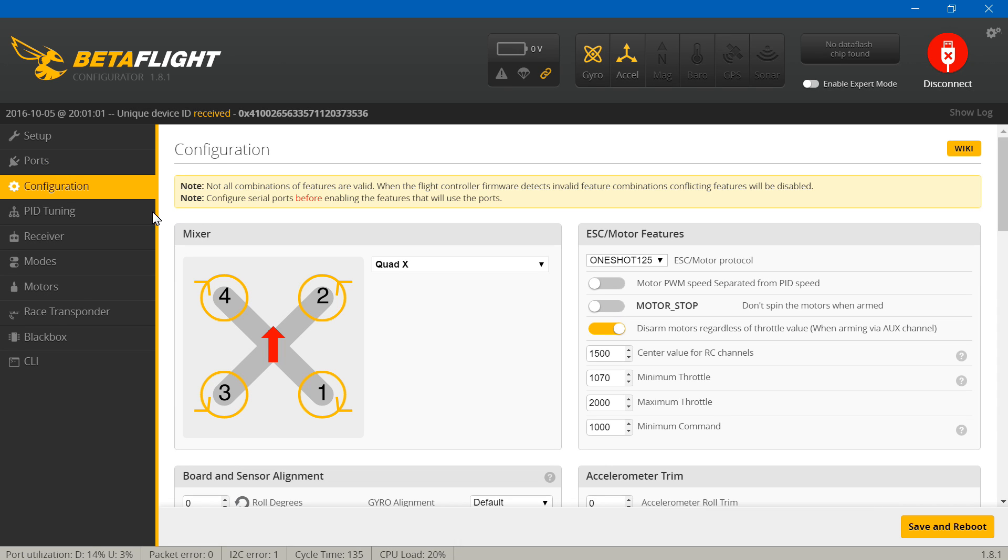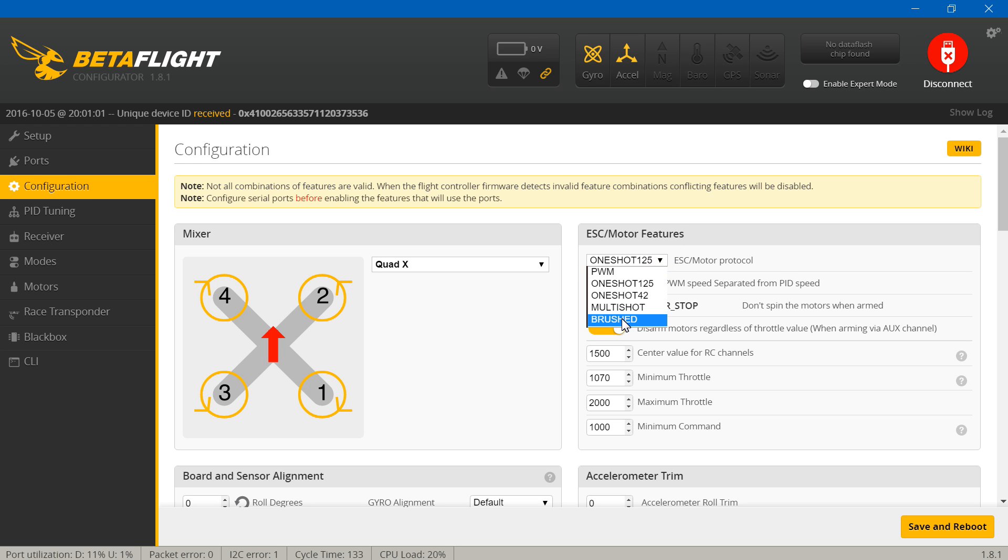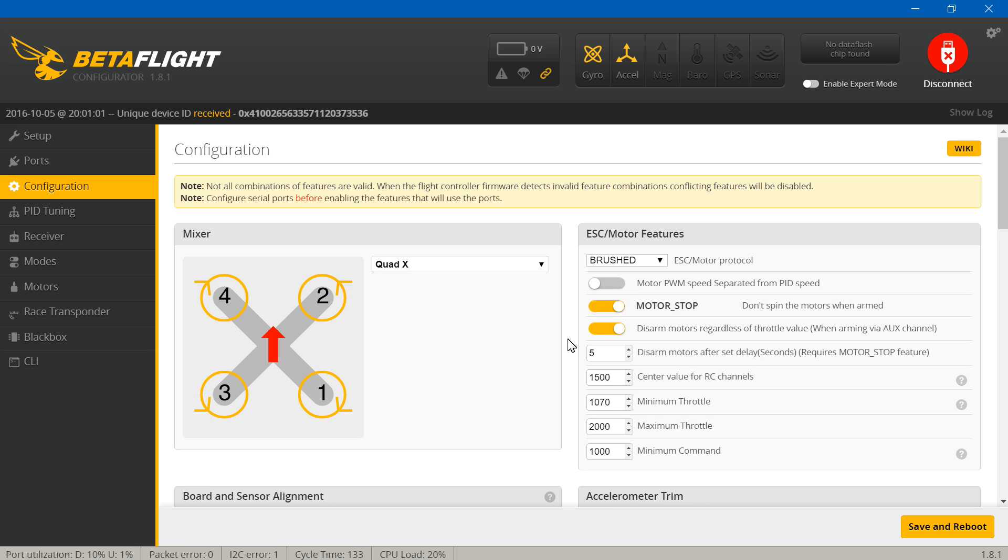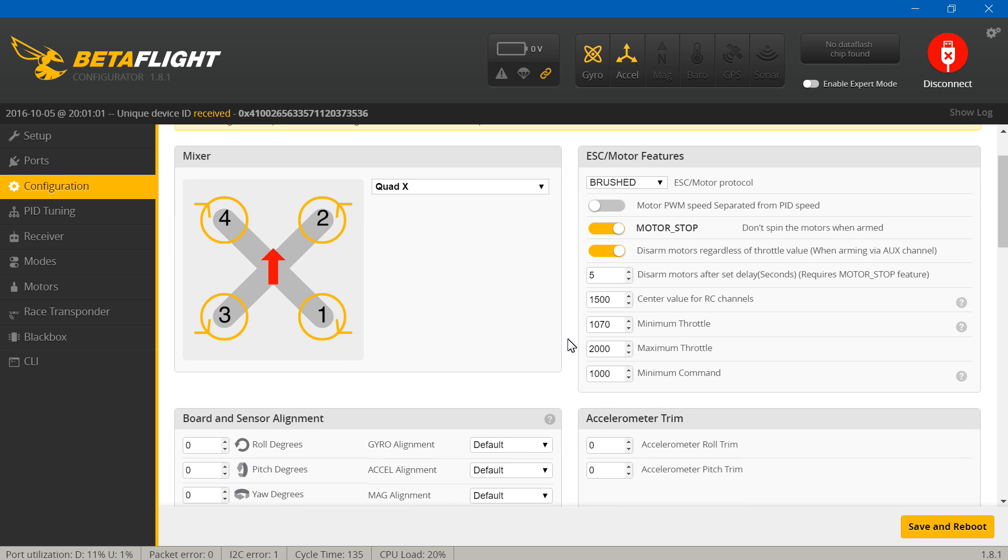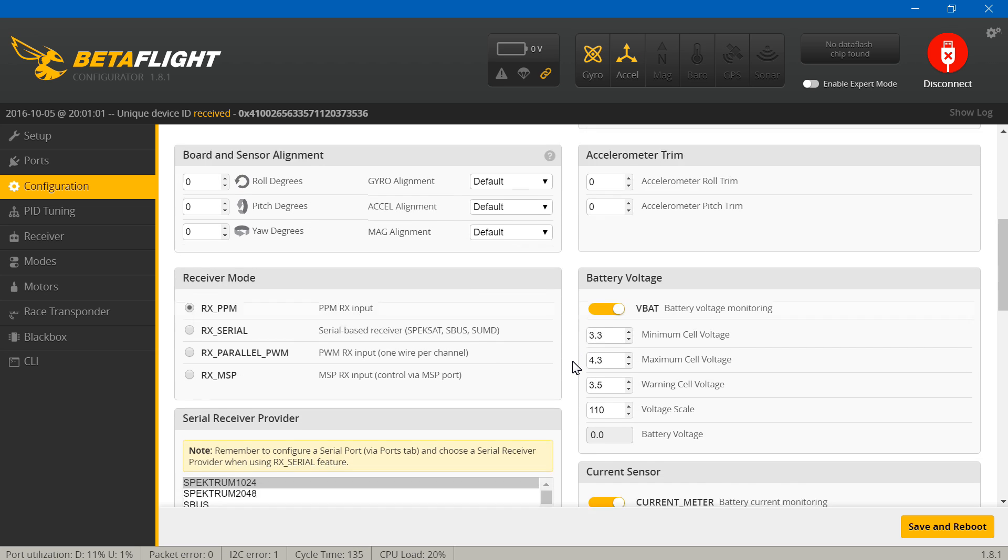Then go to configuration again. Because we're using brushed motors, hopefully you're using brushed motors because this flight controller doesn't accept brushless motors, so select brushed motors. I'm going to turn on motor stop. That's going to keep the propellers from spinning whenever I arm it. This is a really long explanation, but I'm trying to keep this video short. Because we're using brushed motors, we will just set this to 1000. Then go down.